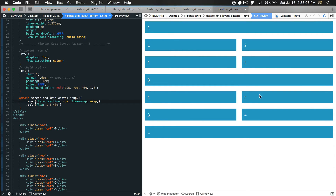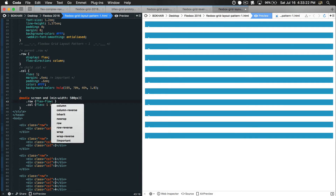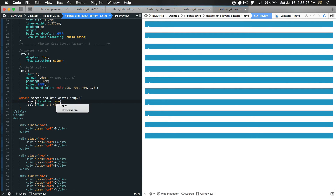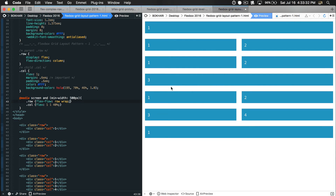We can combine flex-direction and flex-wrap into one property called flex-flow. So flex-flow will be 'row wrap' - both values in one line. Can you see the power? That's the mobile viewport giving us stacking columns, and at tablet viewport size we get the two-by-two layout.